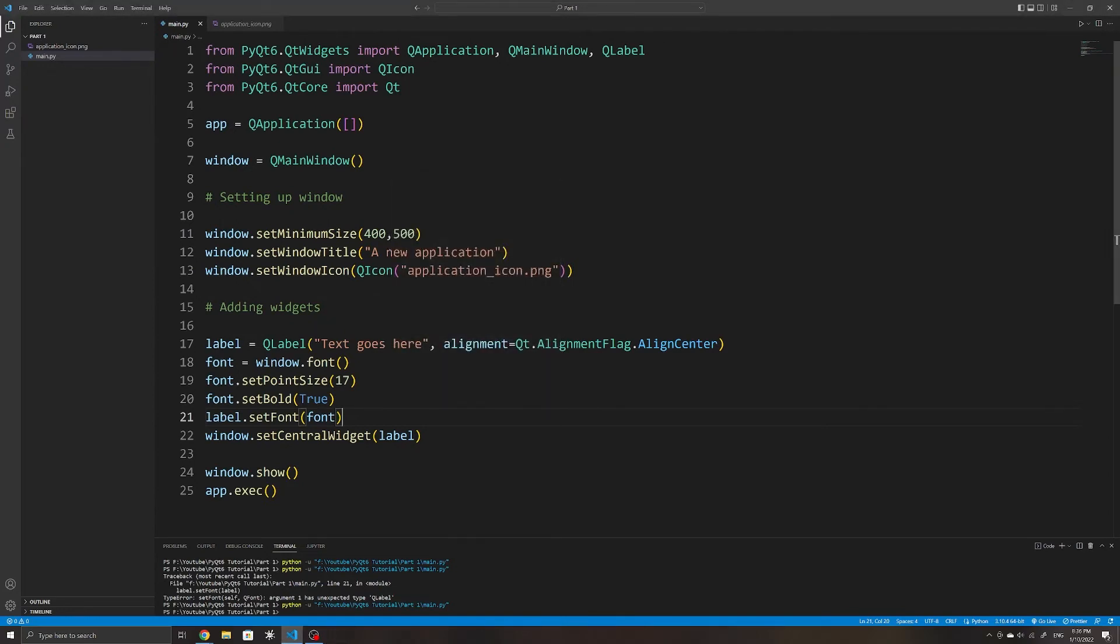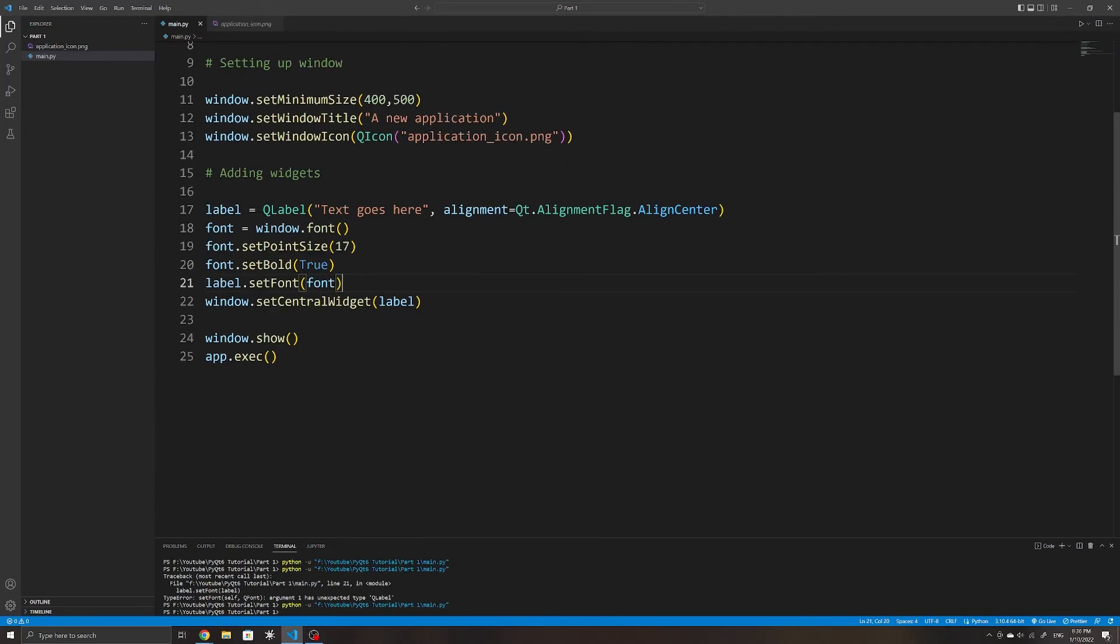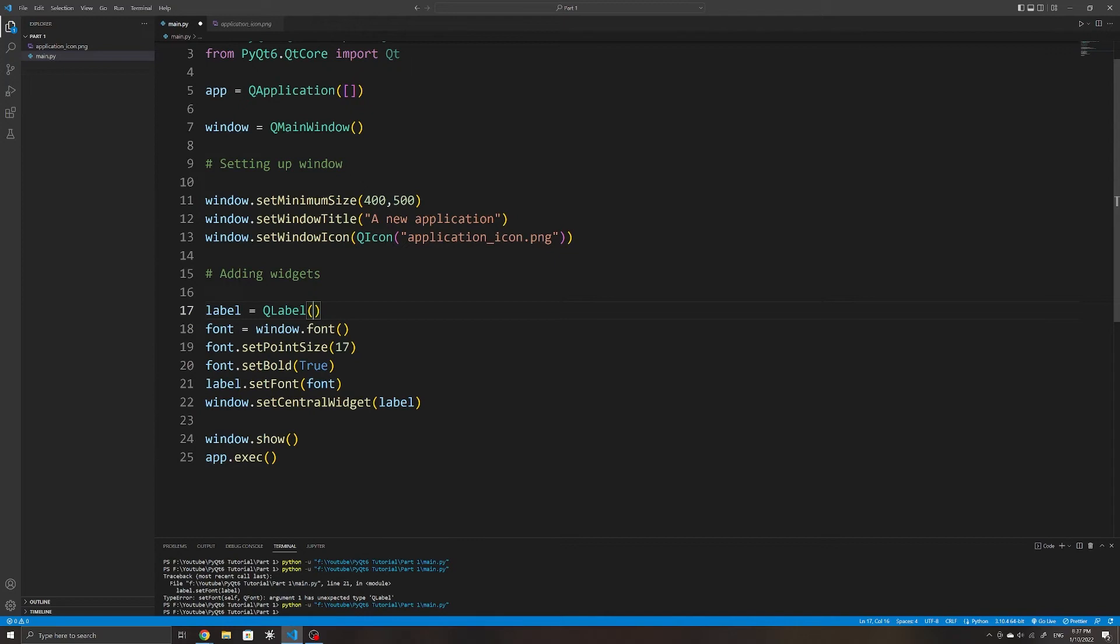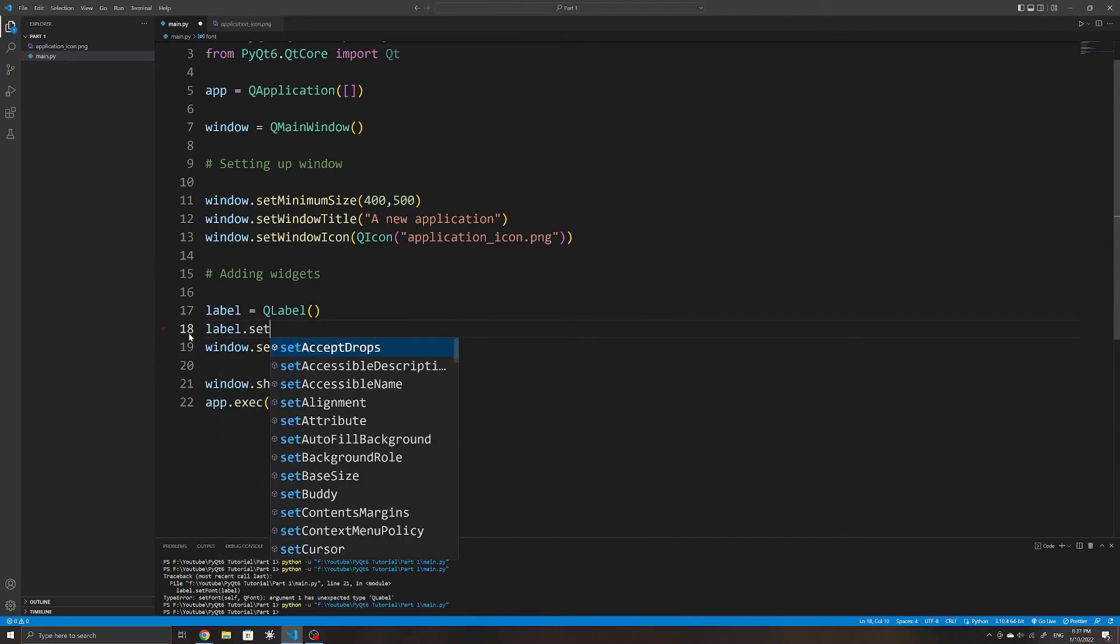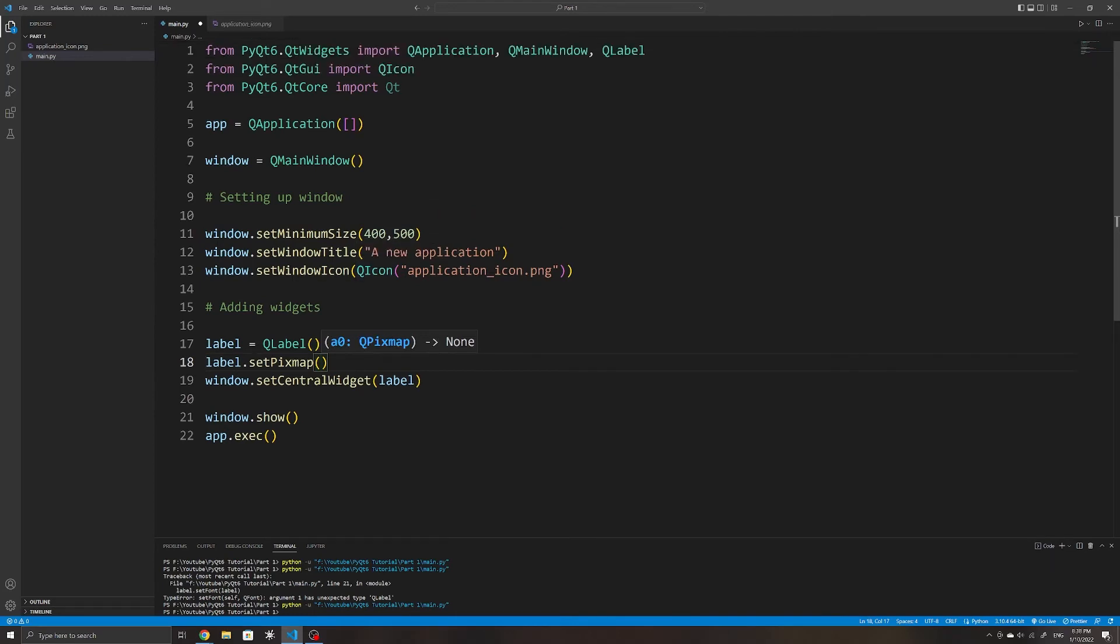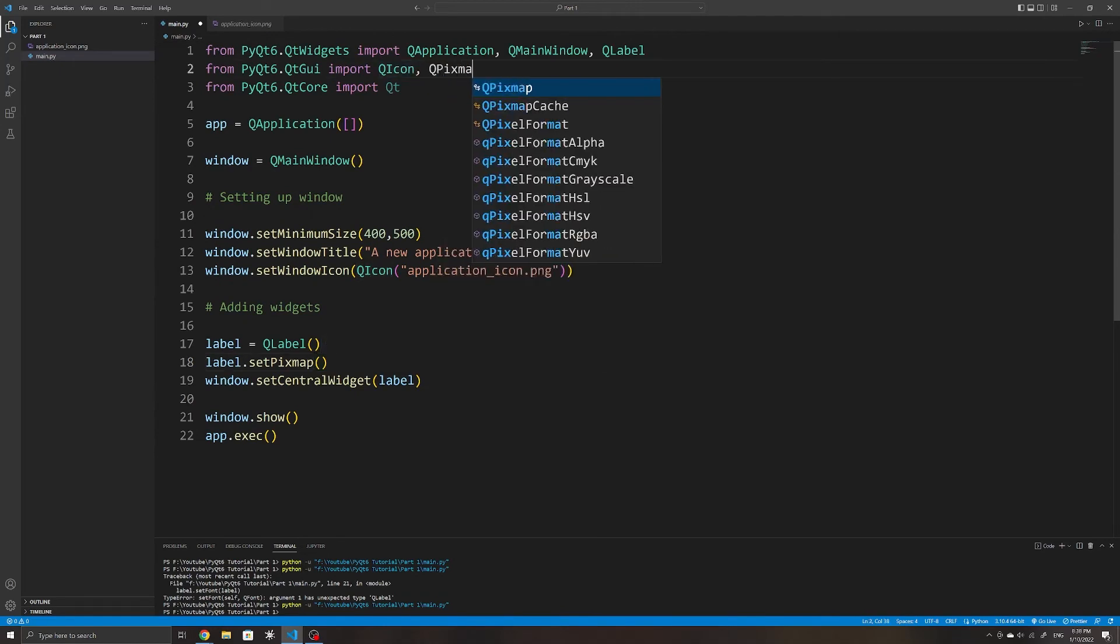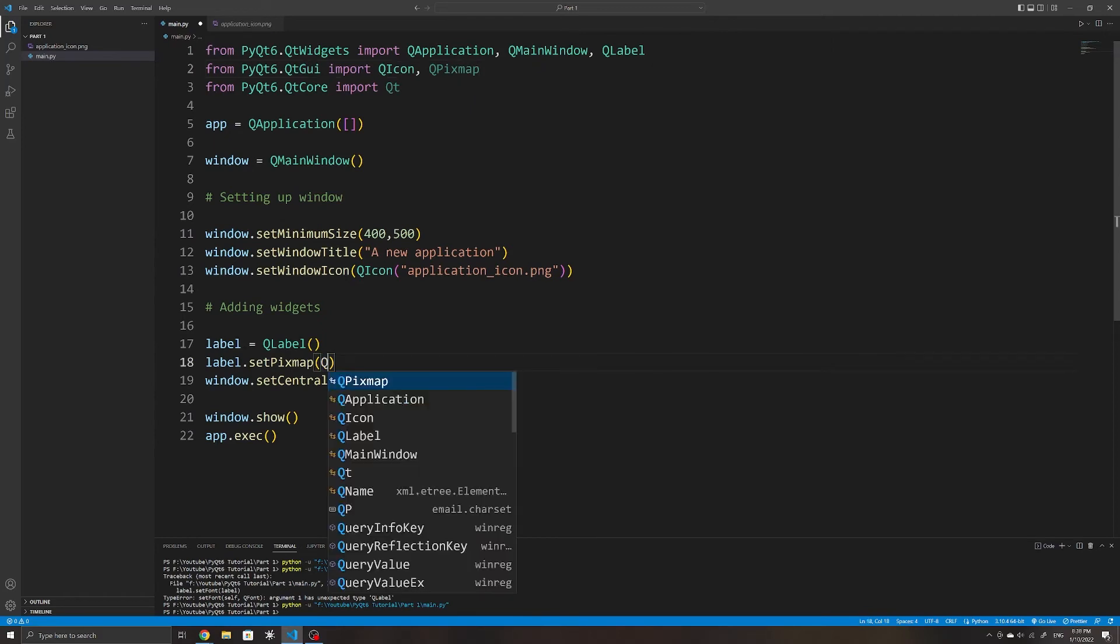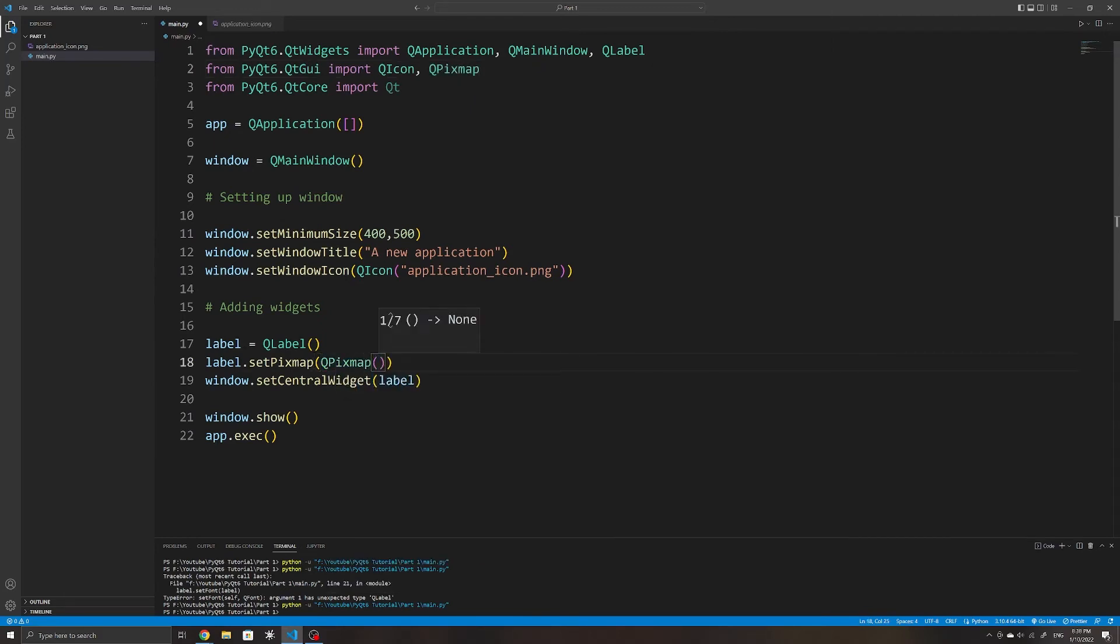If you want to display an image in your application, you can also use QLabel. We can first start by setting an empty QLabel to a label variable. We can then set the pixmap of the label, which is essentially setting its image using the set pixmap method. We can then set a pixmap object. But before we do that, we need to import QPixmap from QtGui. And then inside of QPixmap, we can initialize it with the path to our image. In this case, I will use the same application icon image.